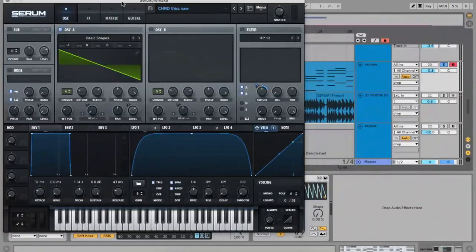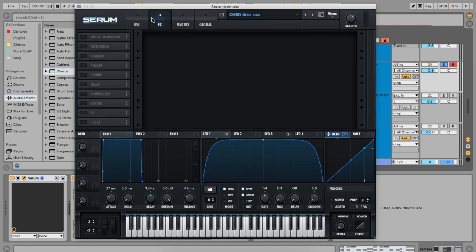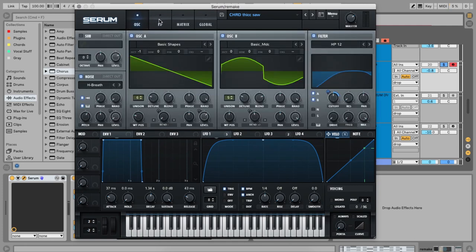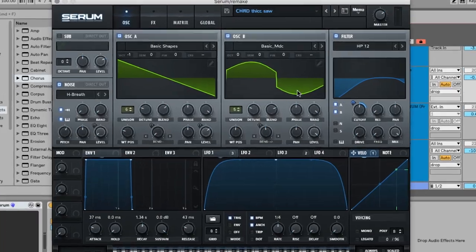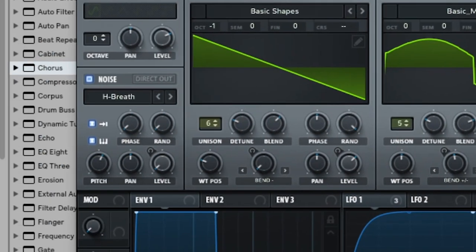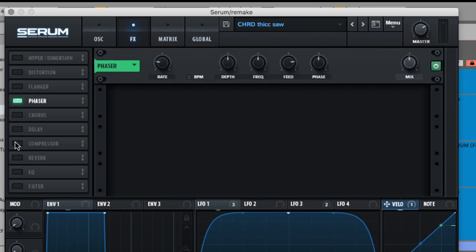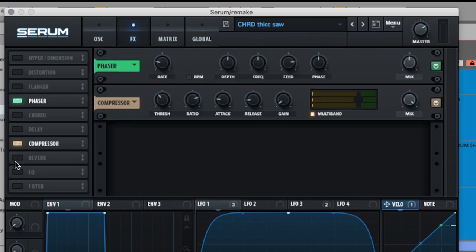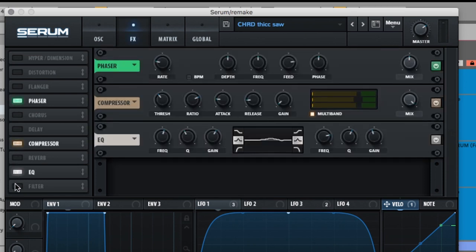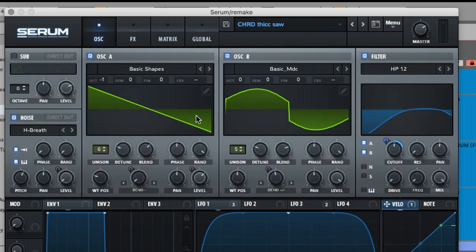Now that we're in Serum, it has three main elements: the two oscillators, the filter, the noise oscillator, and a variety of effects — phaser, compressor, EQ, filter, and reverb — to give it its character.